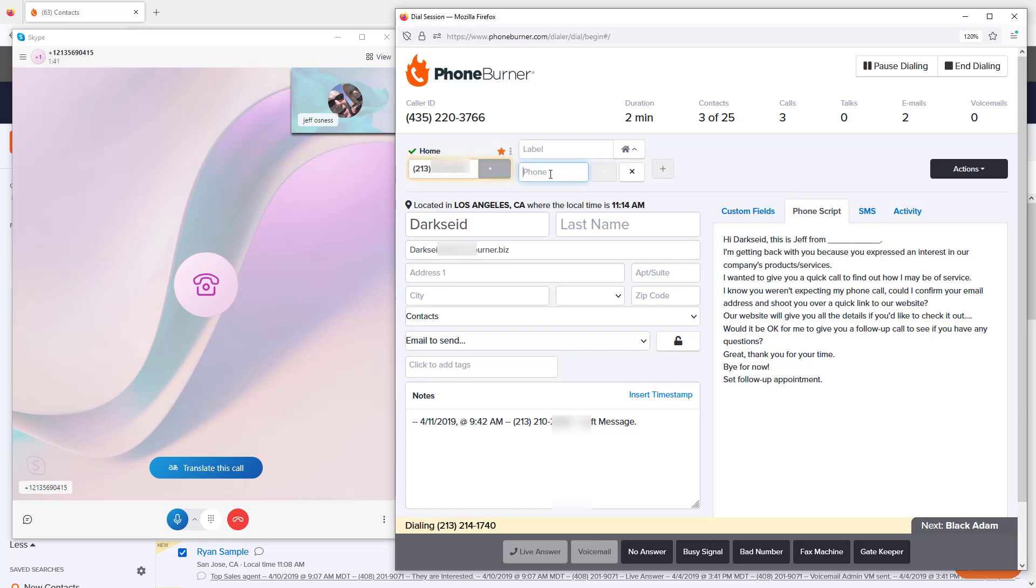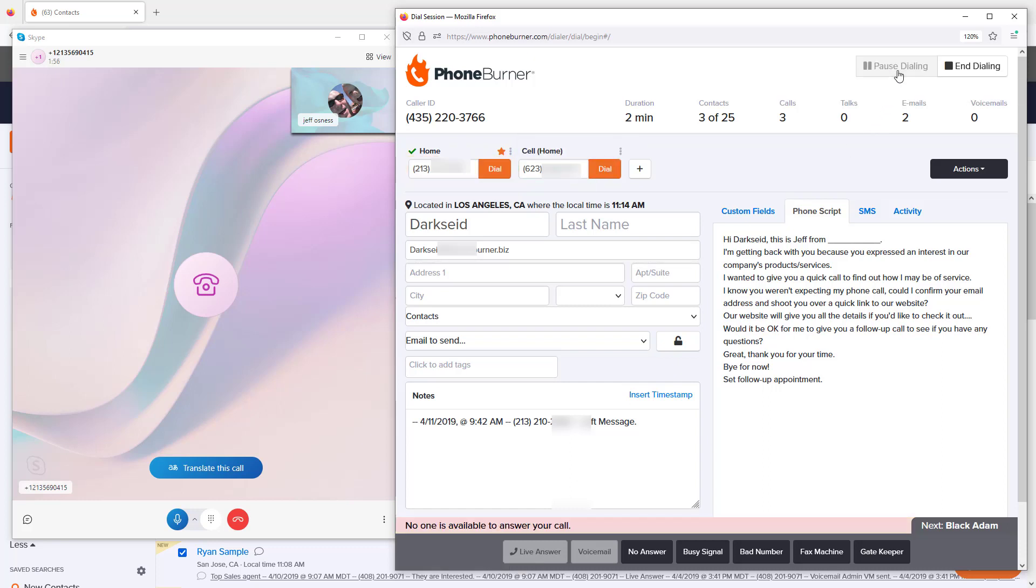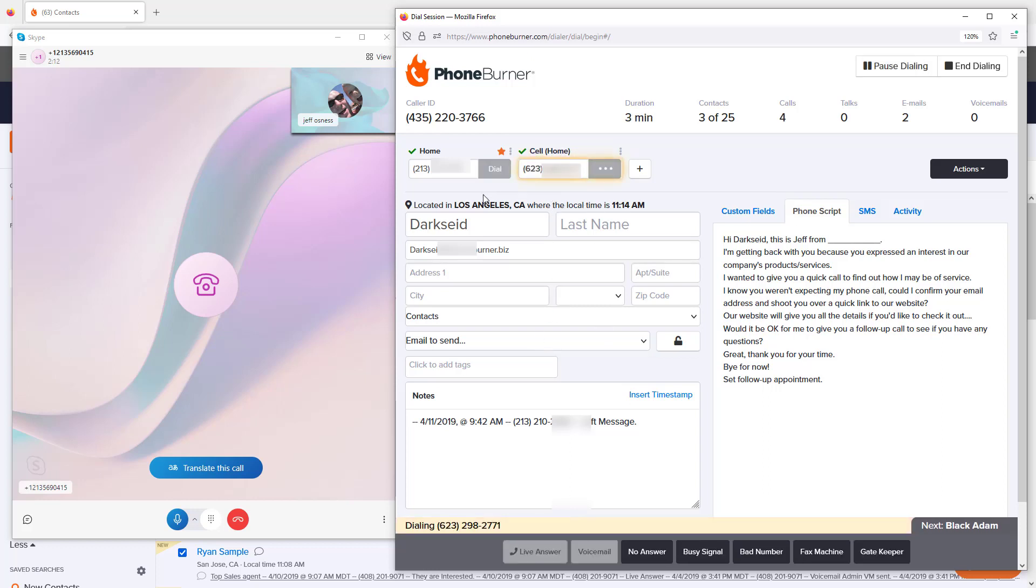Now I'm going to add my cell phone number here. I'm going to pause and stop dialing this contact and call my cell phone number instead. When I click to dial that number, it's going to start calling this number as opposed to the previous number.